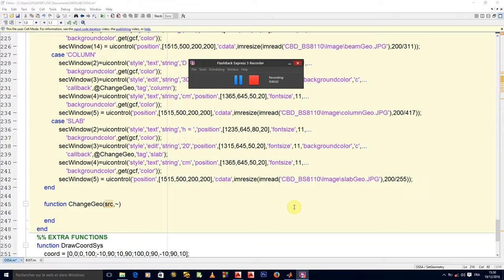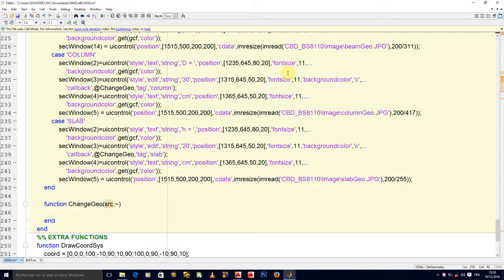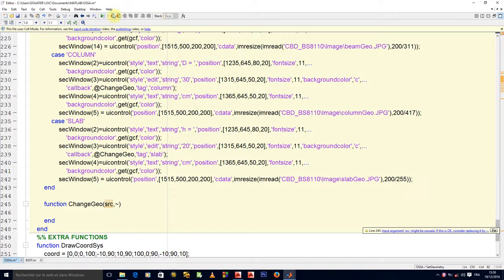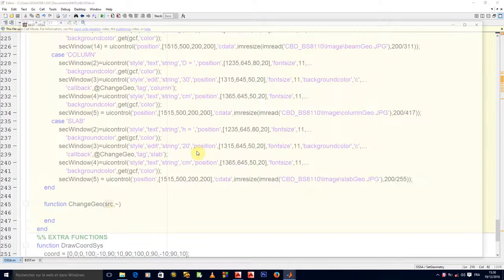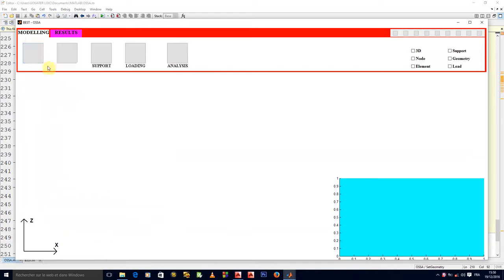Okay, so welcome back. We have to now program the change geo callback. This will help us store the data of all our geometric properties. But before we do that, there is one behavior that has been annoying me.